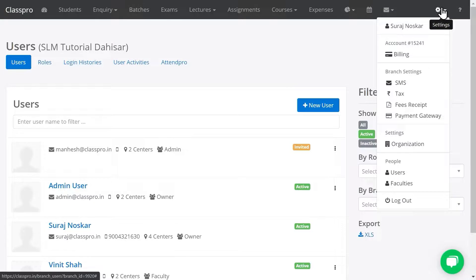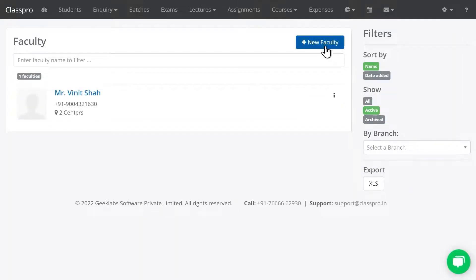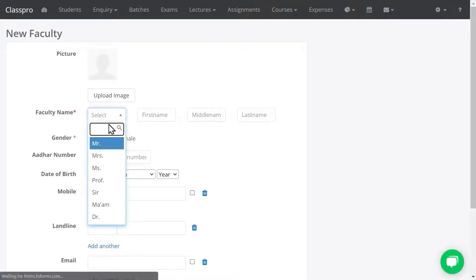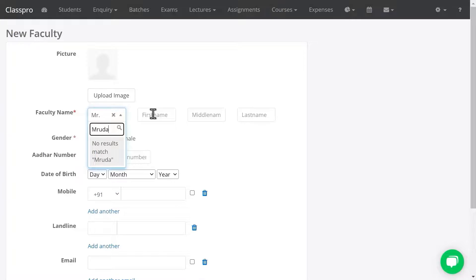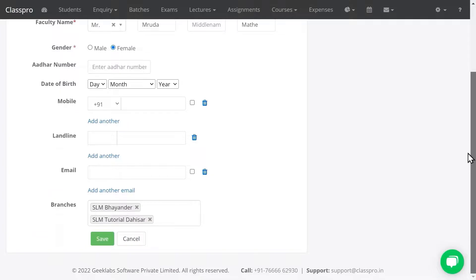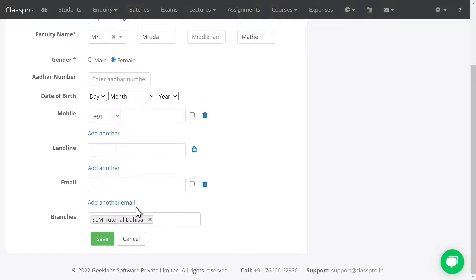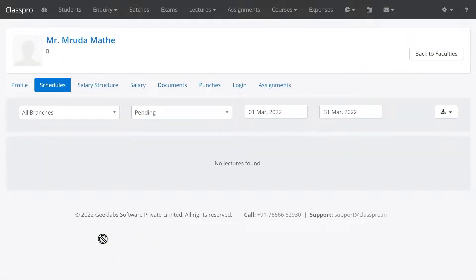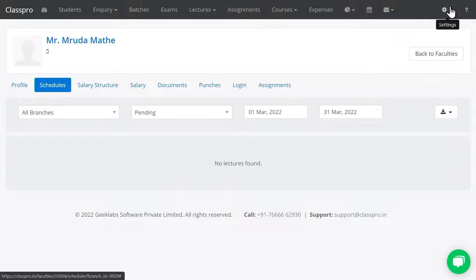To add faculty, click on Settings, click on Faculties, then New Faculty. Enter the name and select the gender — other details are optional. If you have multiple branches, the faculty will be visible across them, but if you want to give permission for only one branch, remove the other branch name. Click on Save. I have created the faculty. Go to Settings and Faculties to see the faculty name listed.